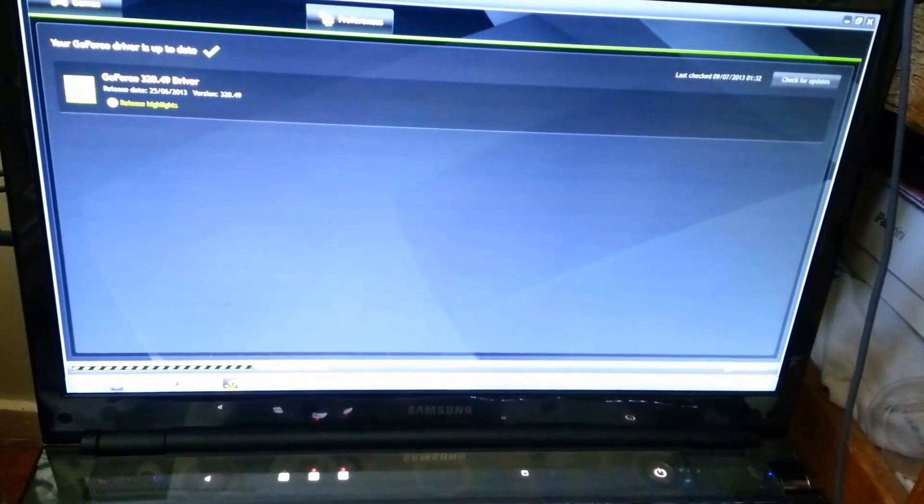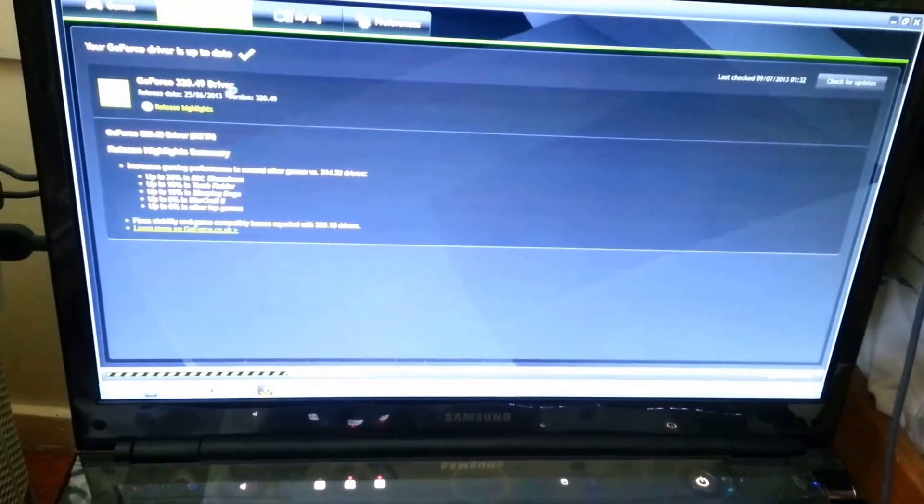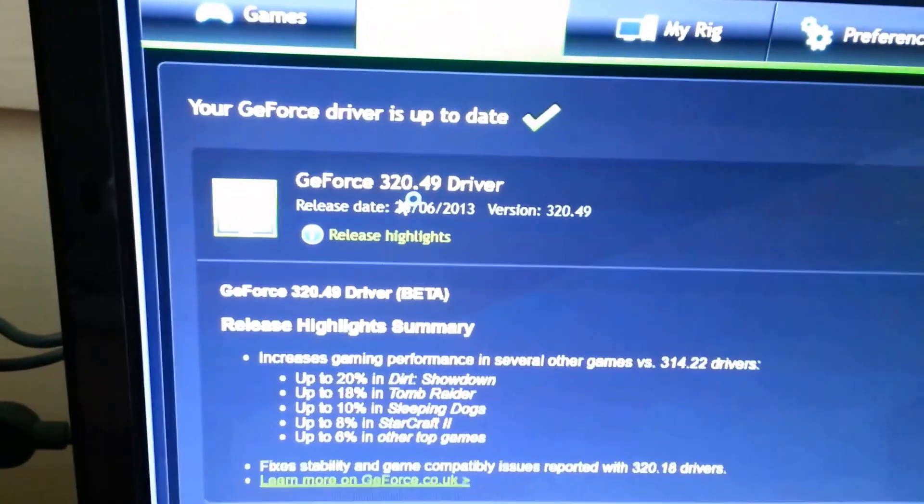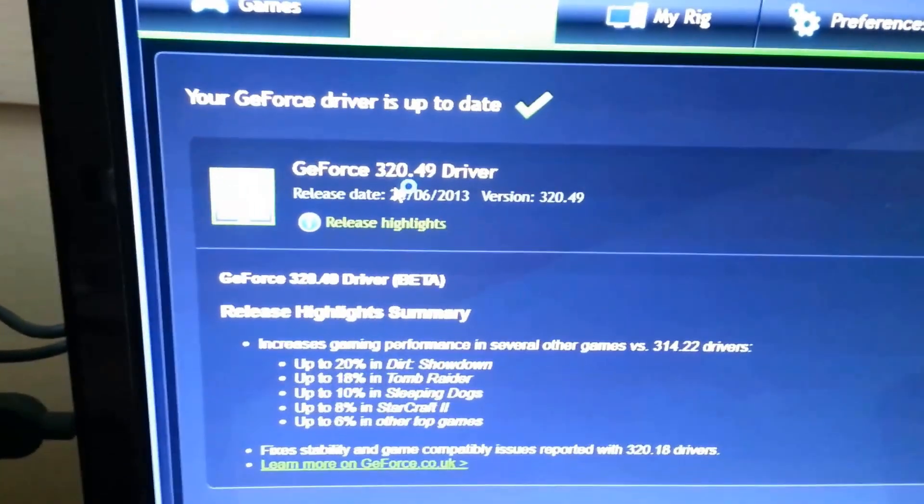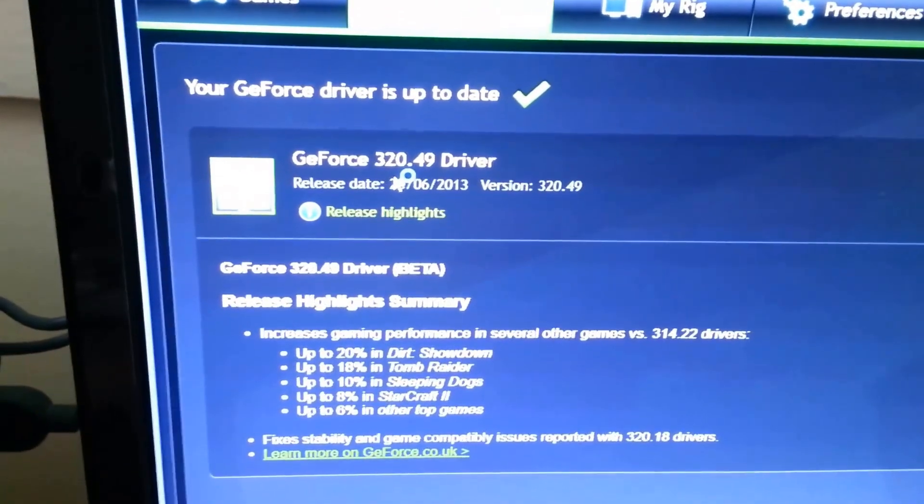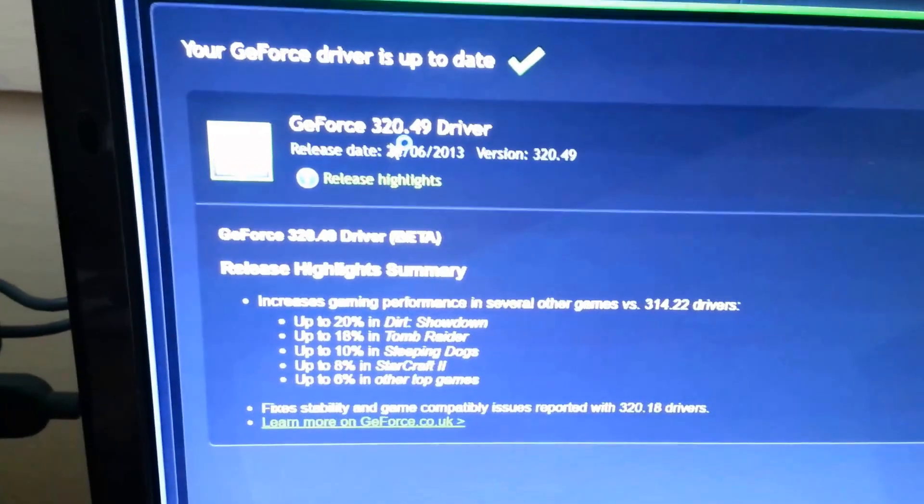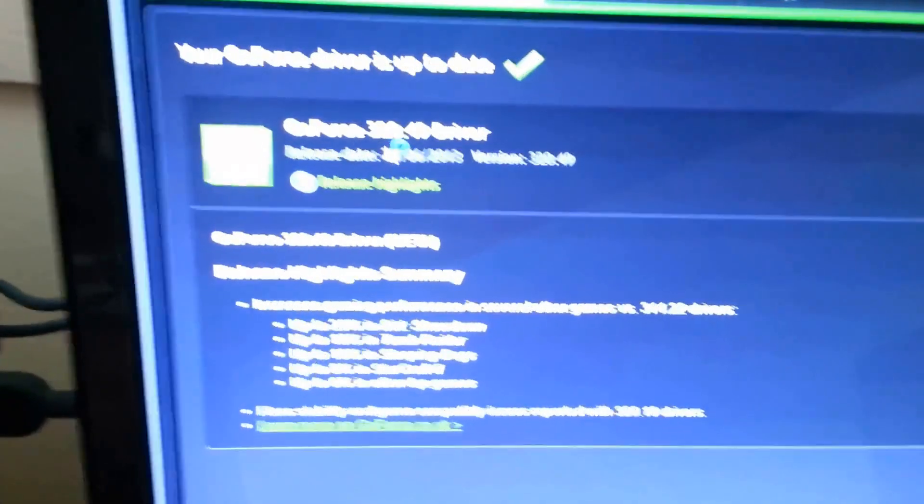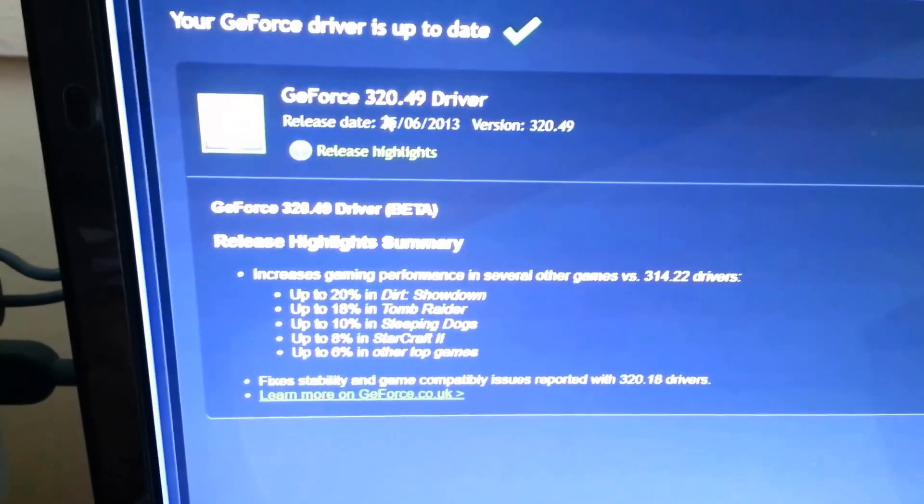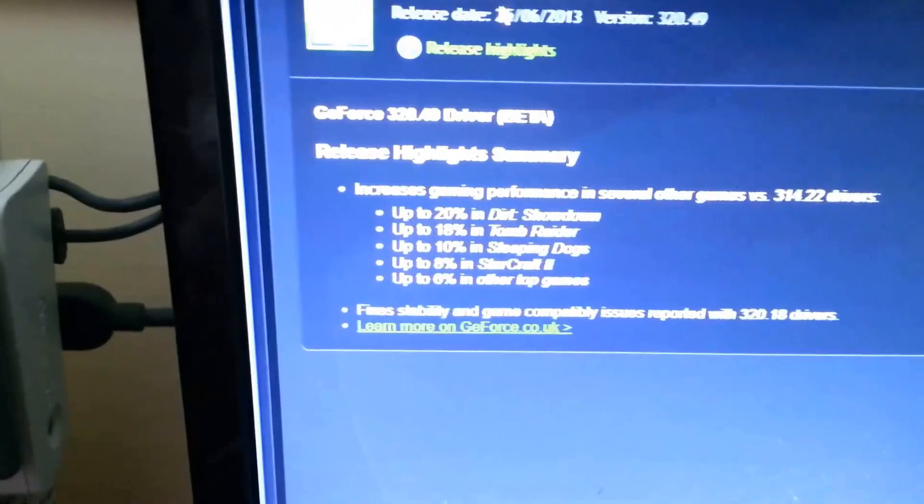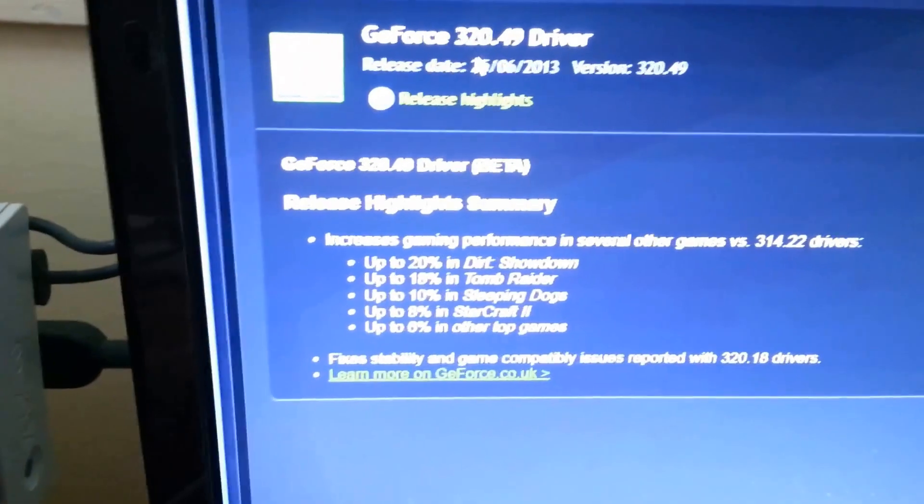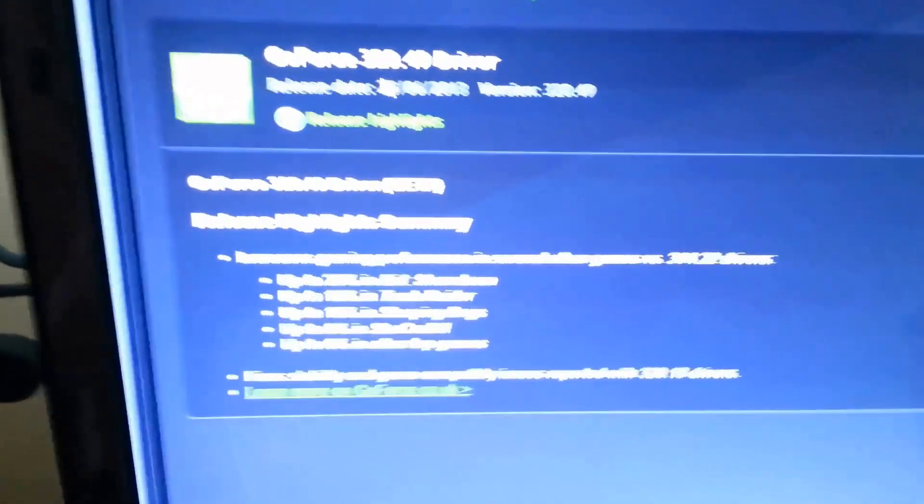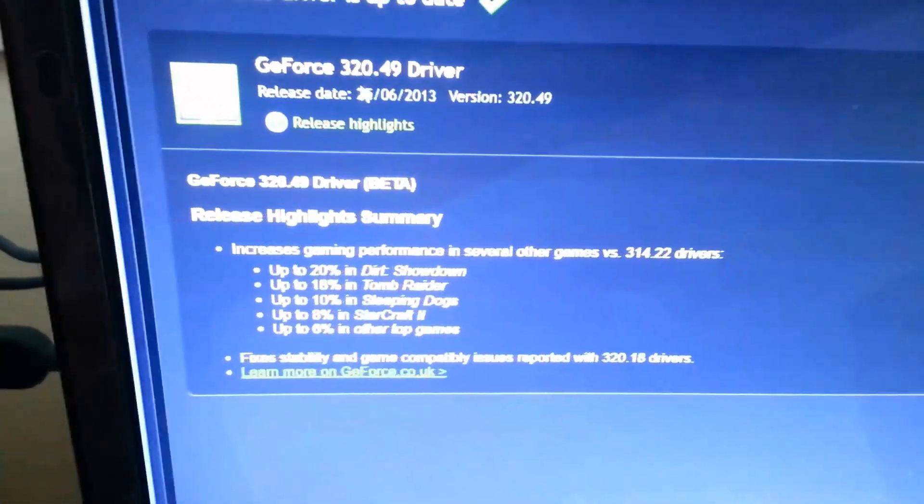All right, system booted up fine. As you can see right here, the camera can detect that. Yeah, GeForce 320.49. I was wrong - I wanted to say 329.49, but this is 320.49 driver.